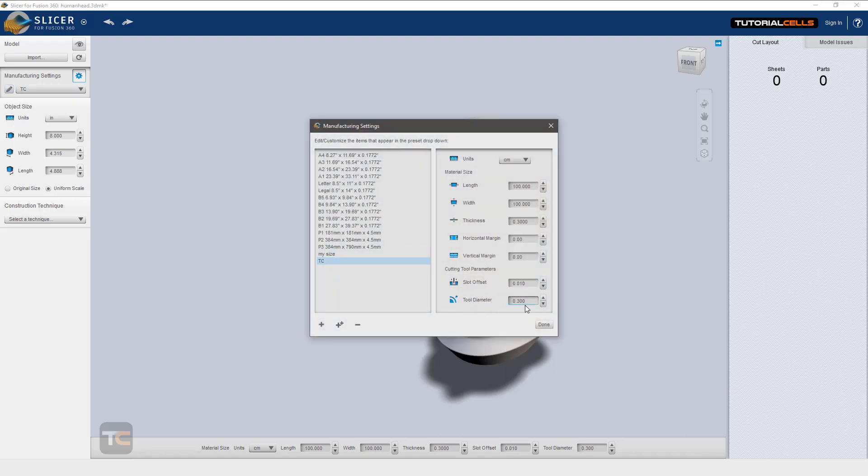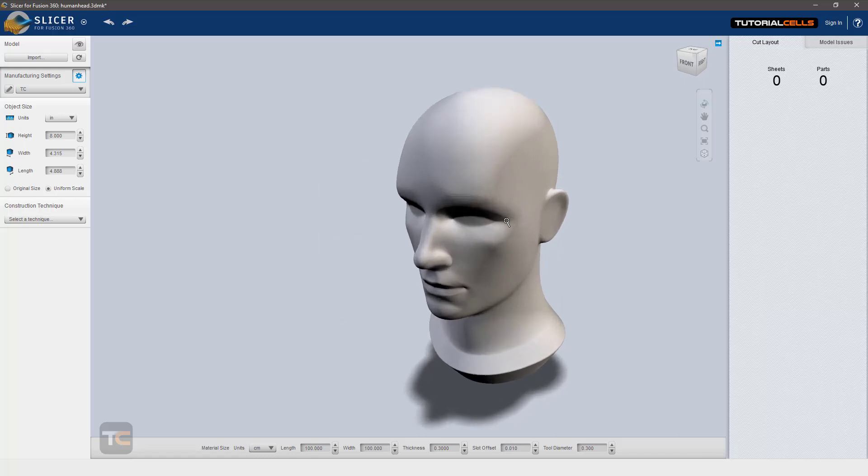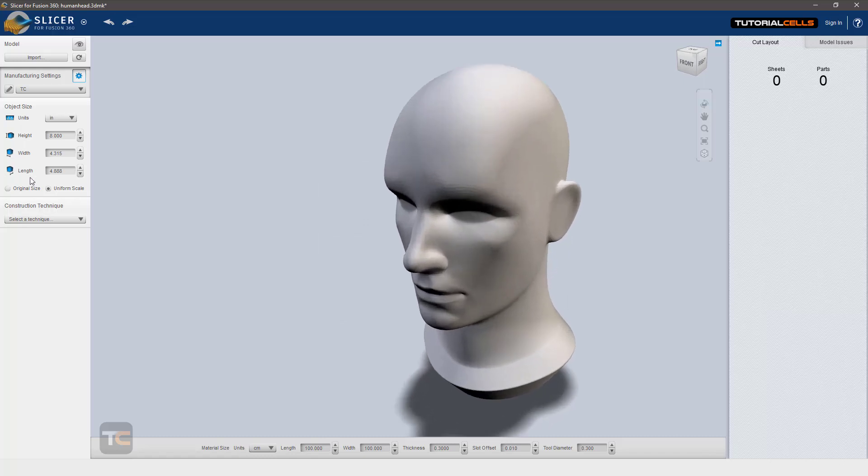a tool diameter of 3 millimeters. This means my cutting head for the CNC machine is 3 millimeters. In this case it's very important because in this method we are interlocking the slices together. It's